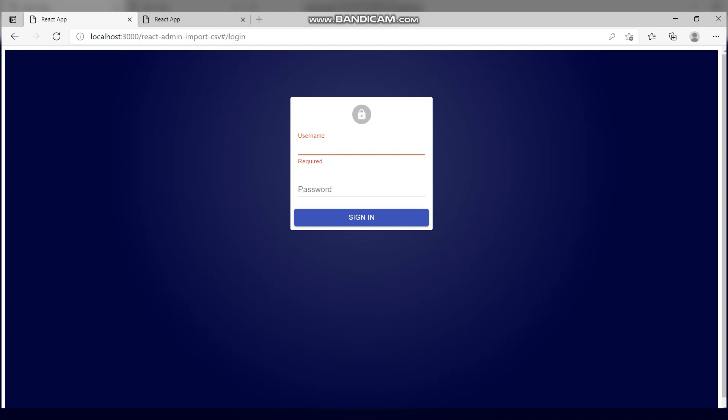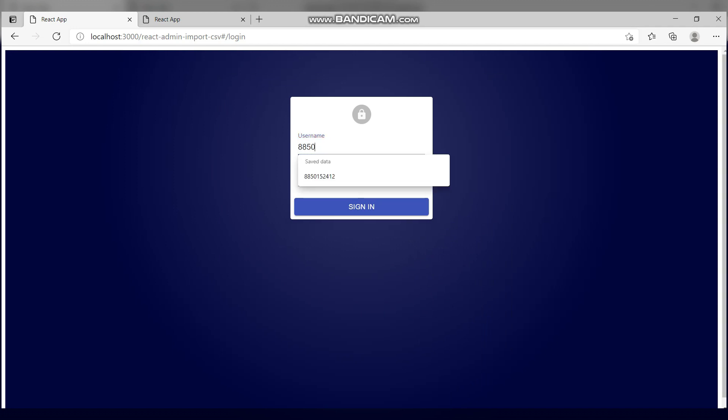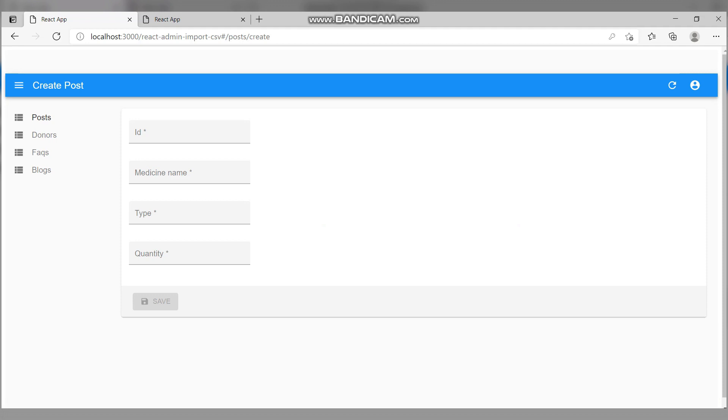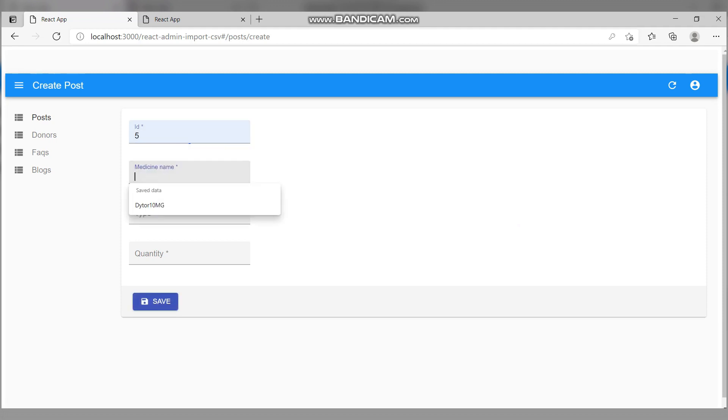Moving on to the NGO portal. This is an NGO panel where NGOs can login if they already have an account. Let me just login first. This is the NGO panel. Here we can add medicine by clicking on create. Let's add one medicine with ID and medicine name.